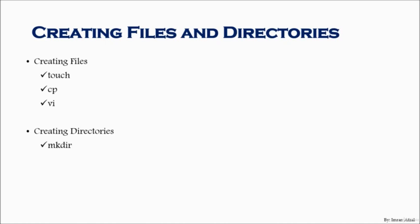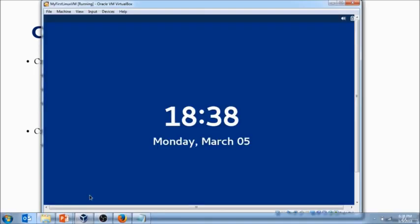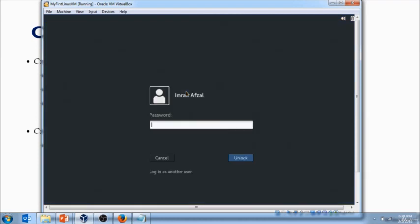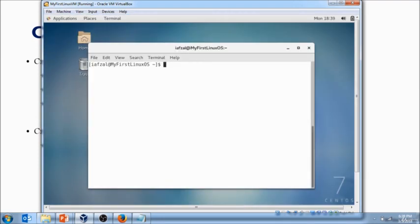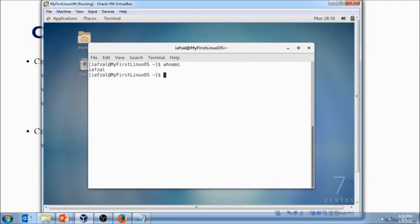The first thing we have to do is to find out what user ID we are logged in as. So you do whoami, which will tell you you are logged in as yourself. And then the second thing you have to know is which directory you are in, and I am in my home directory.